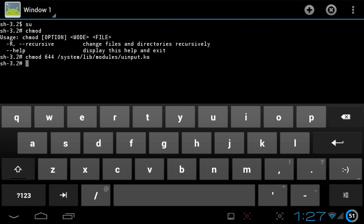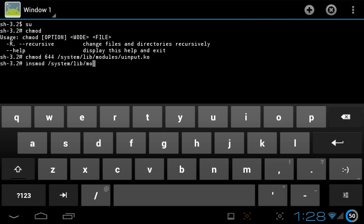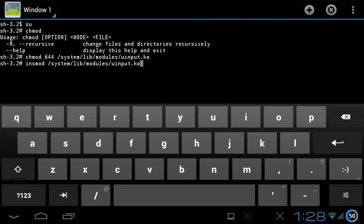The next command is to install the input module into your RAM. The next command is insmod, that means insert mod, and give the same path as system slash lib slash modules slash uinput dot ko. This is the very critical command.